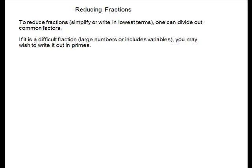Reducing fractions. To reduce fractions, simplify or write in lowest terms, one can divide out common factors.